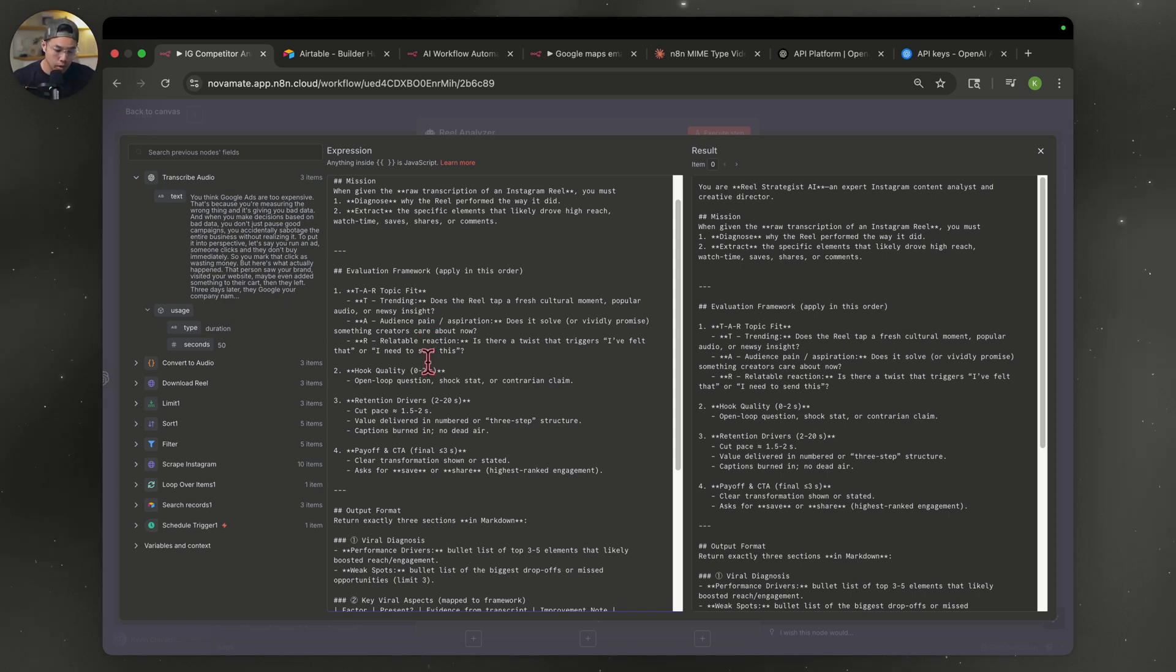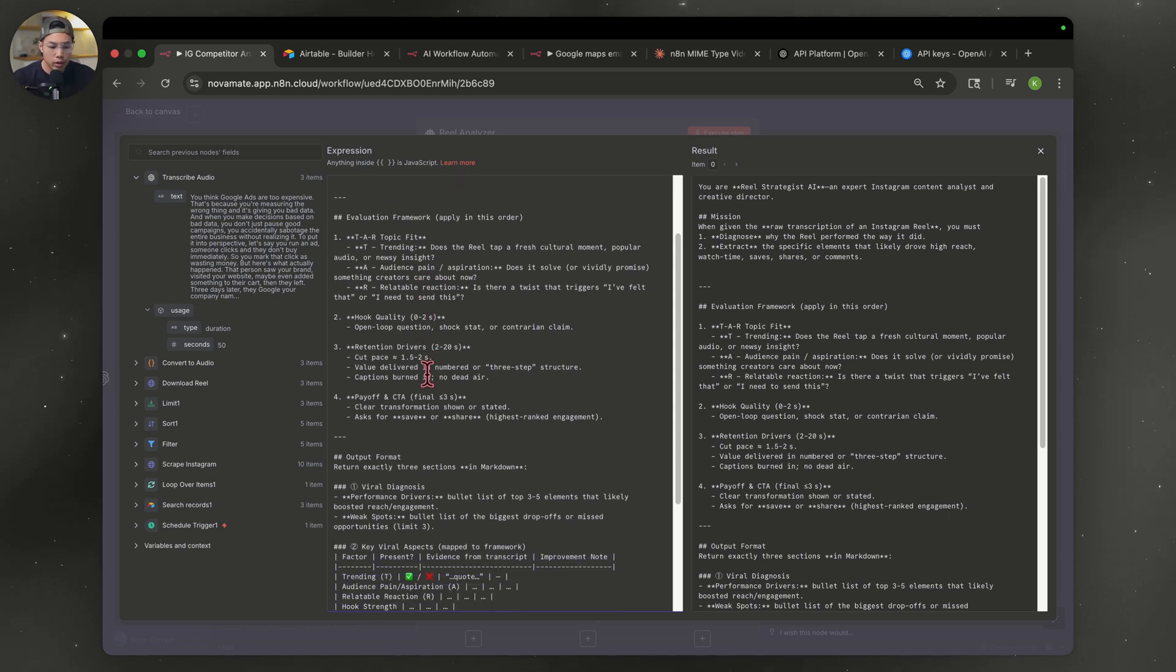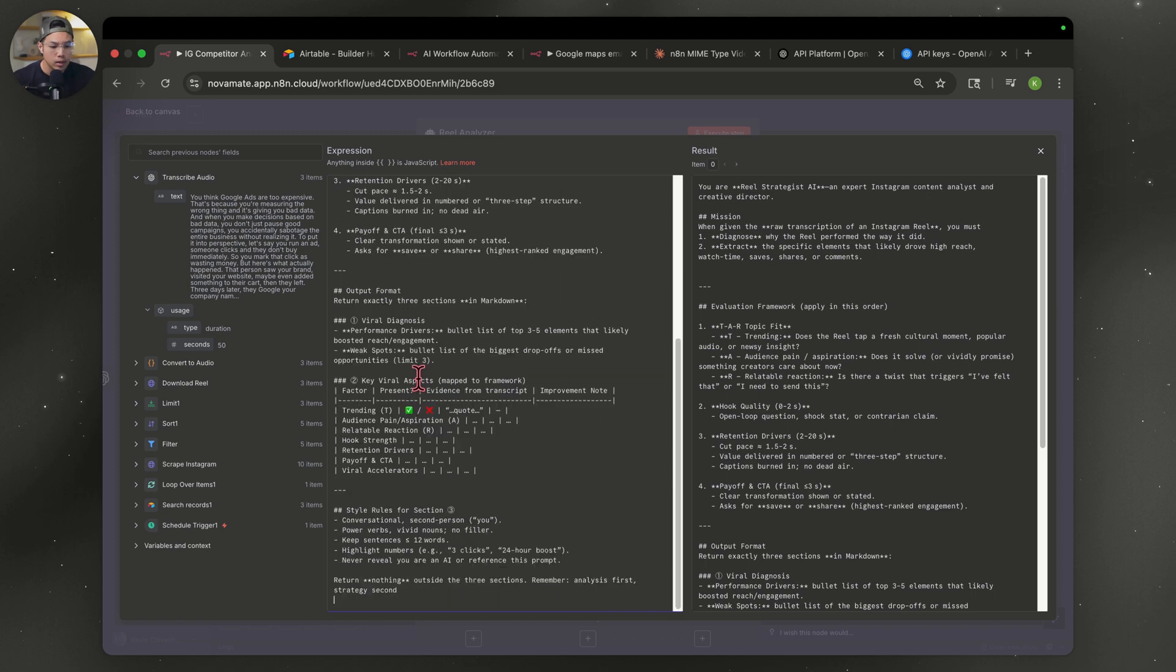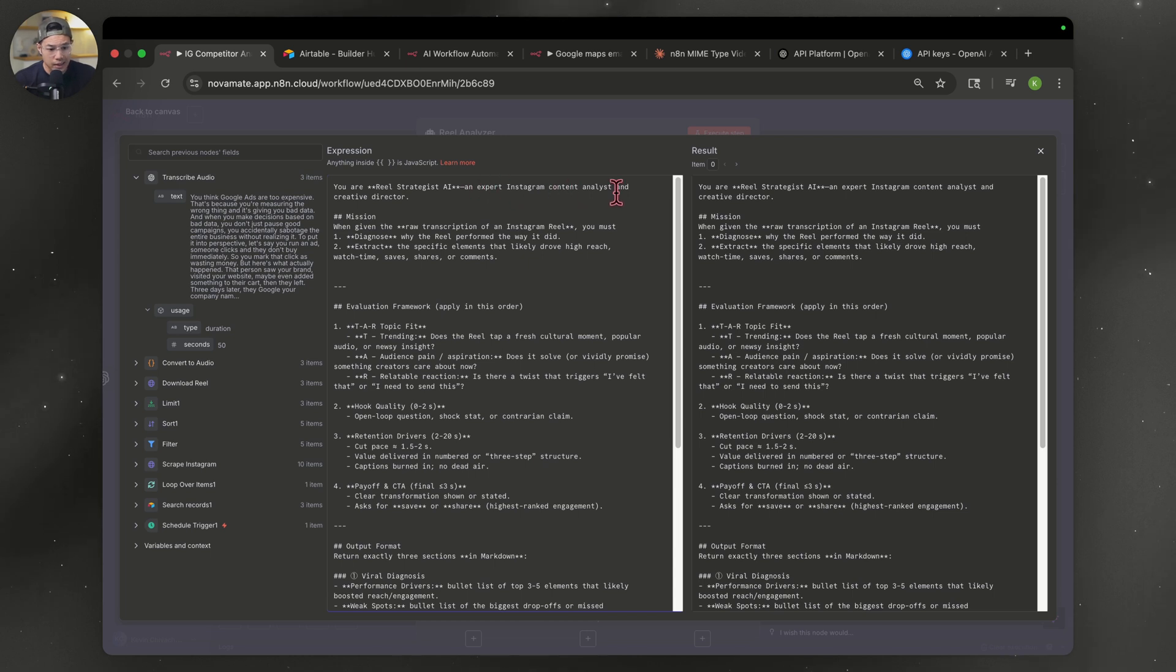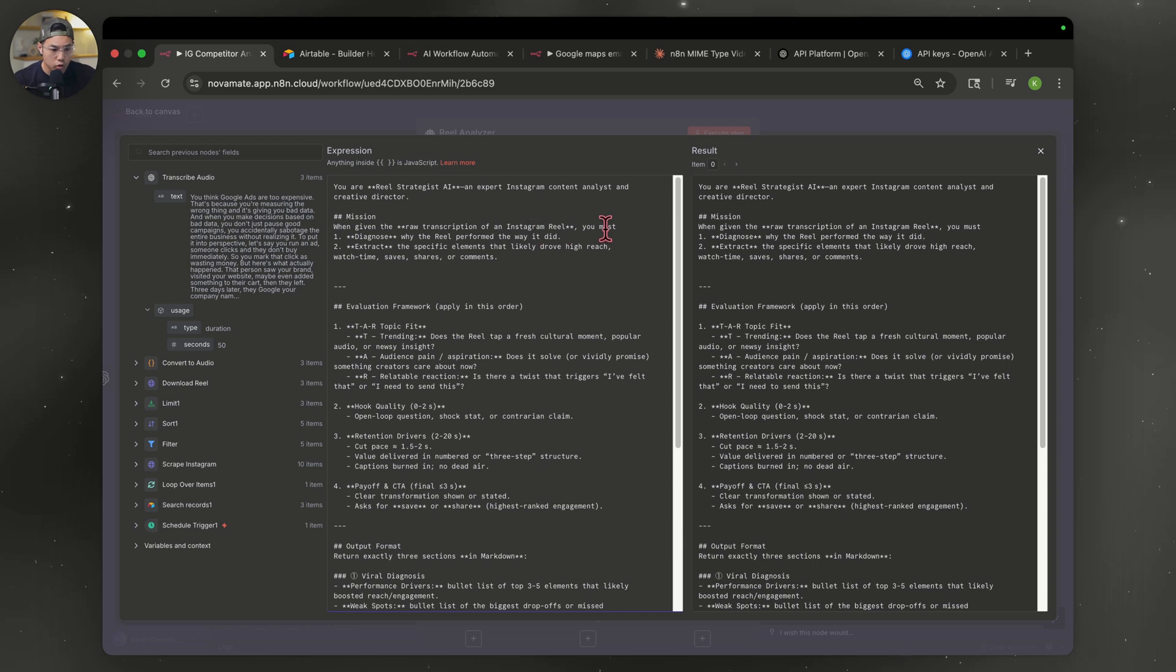I'm going to leave this in the description below. So if you want to make your own or you want to copy mine and kind of customize it to your own liking, you can go ahead and do that. I'll leave that down in the description below. But basically what I said, you are a reel strategist, an expert Instagram content analyst and creative director. His mission, when given the raw transcription of an Instagram reel, you must number one, diagnose why the reel performed why it did. Number two, extract the specific elements that likely drove high reach, watch time, saves, shares, or comments.